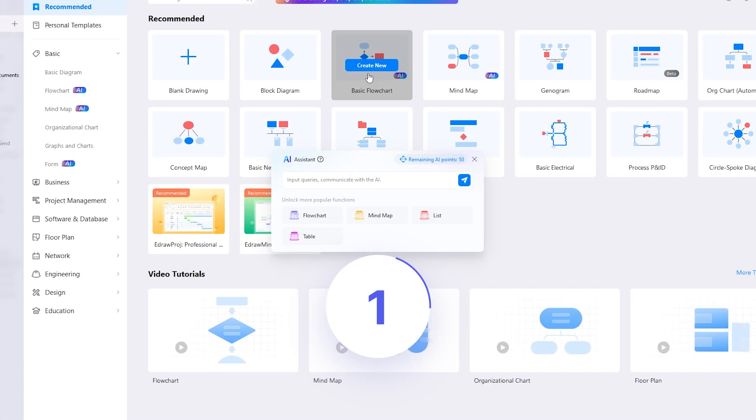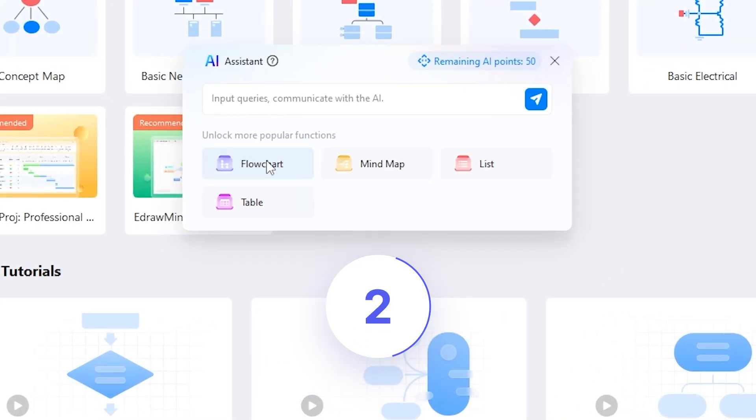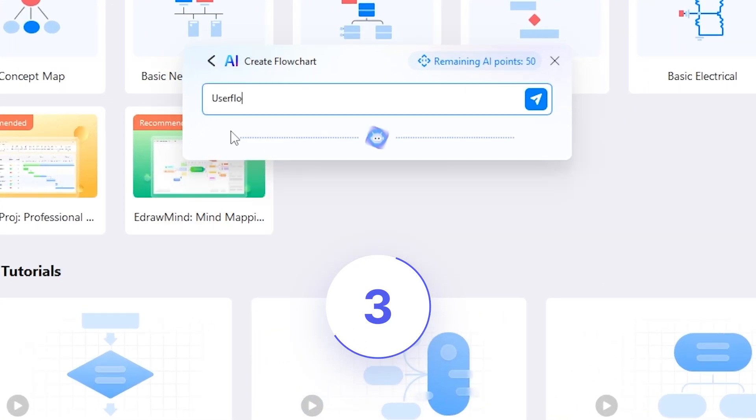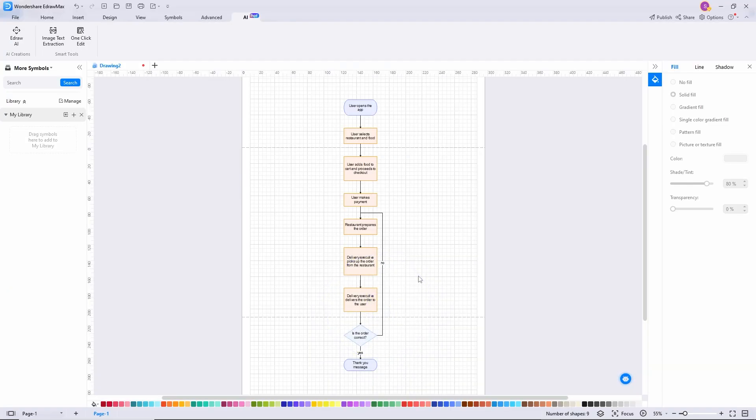Open eDrumX AI tab, select flowchart, enter a prompt, and launch. That's it.